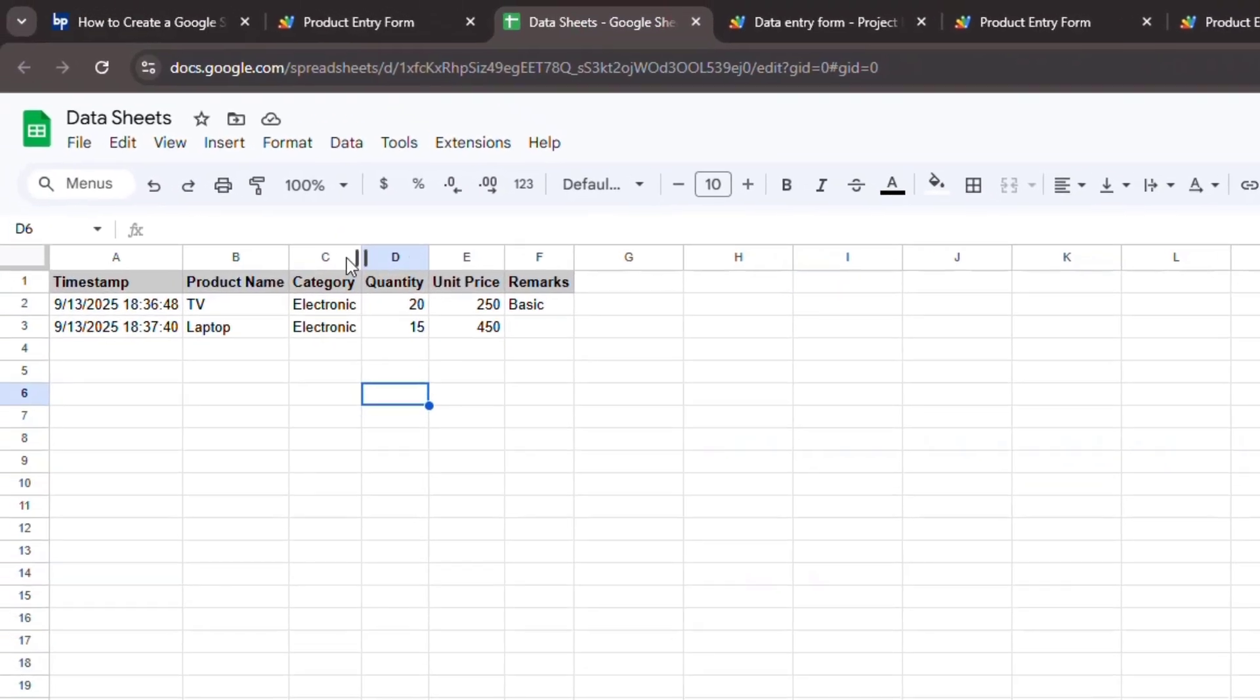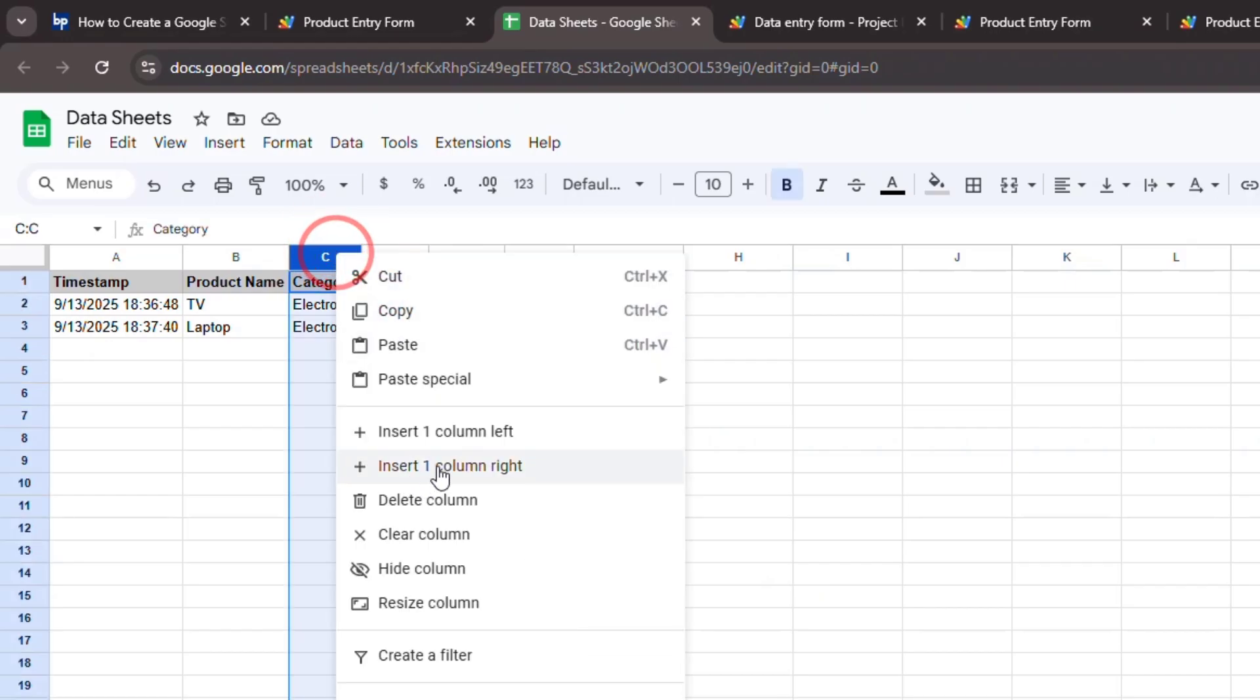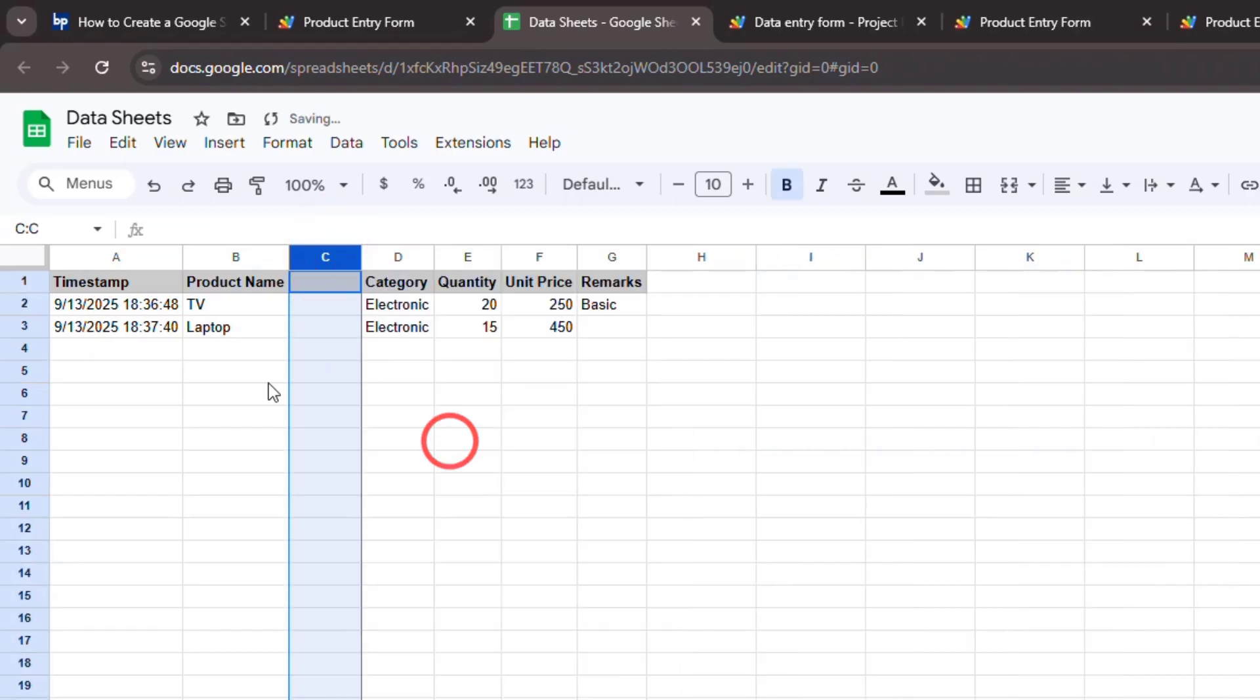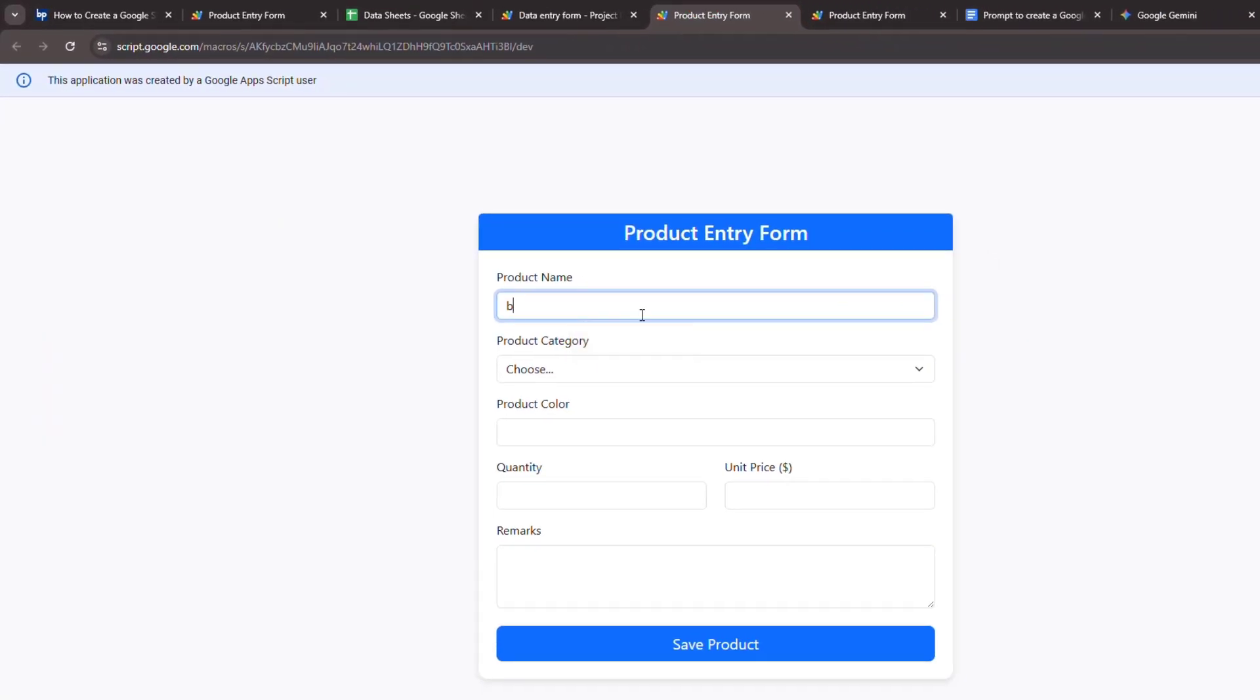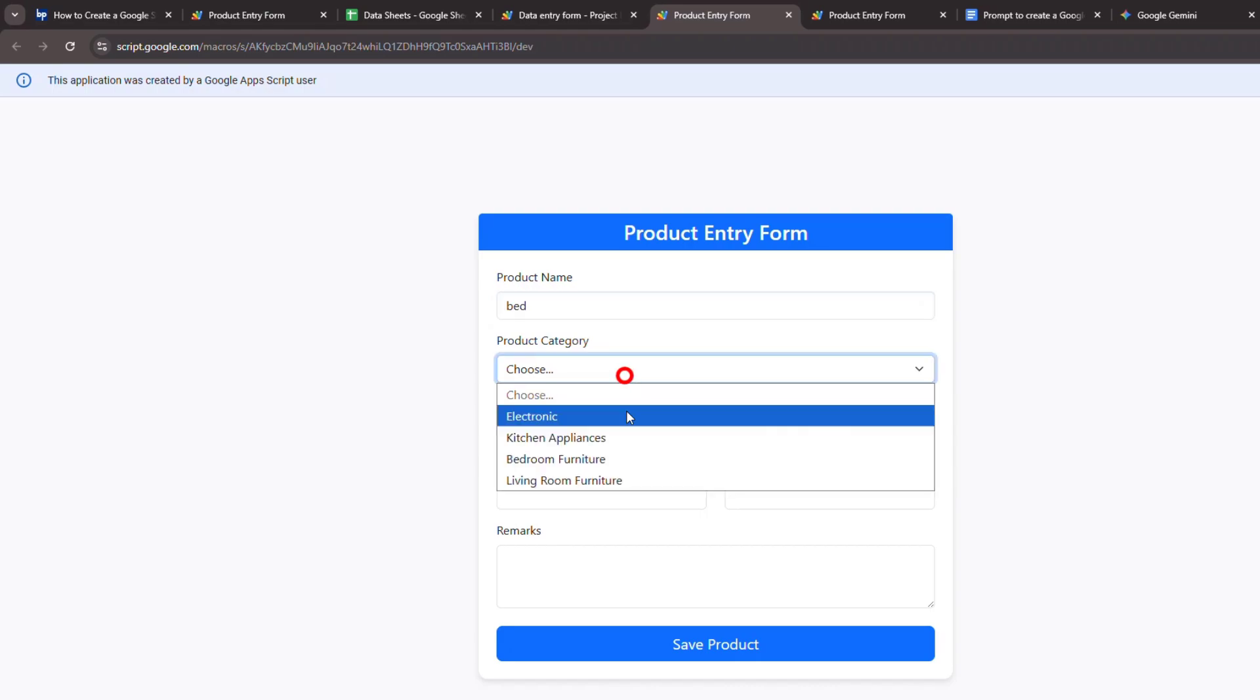You also need to add a new column in your Google Sheet for this new field. Let's submit a record to see what happens.